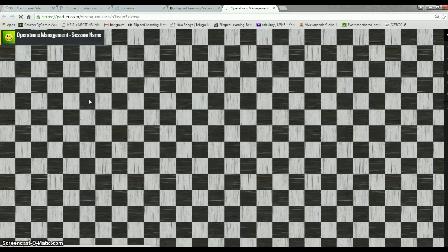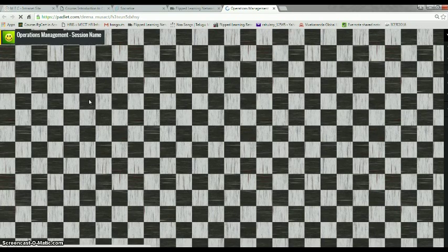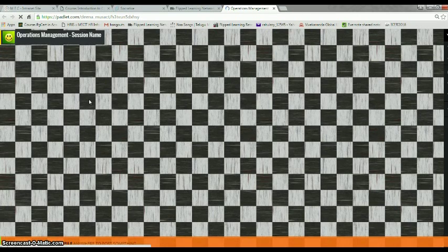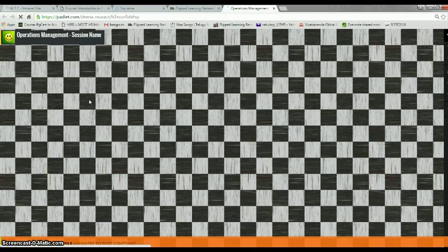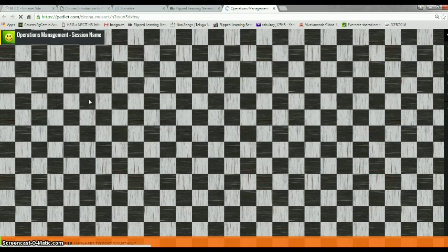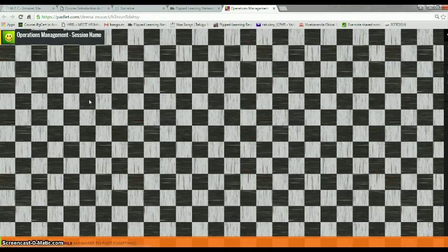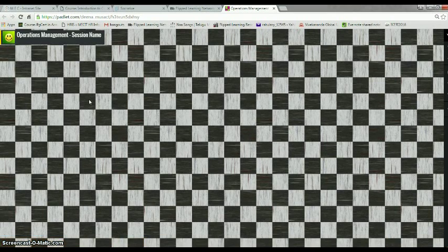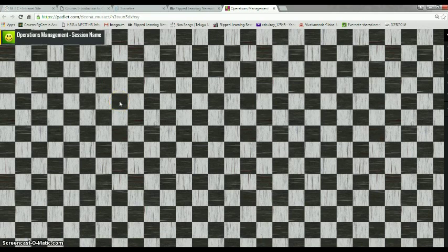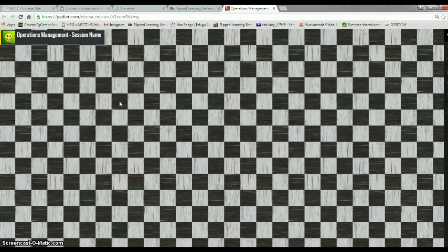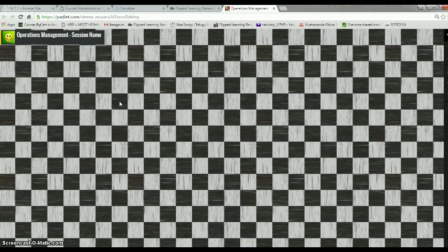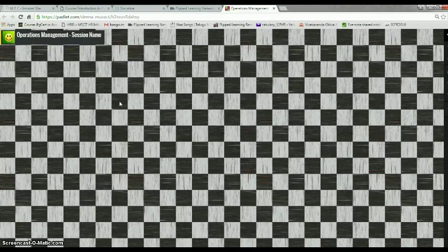So directly it takes the student to the Padlet page that we have created and the student need not go into the browser, type Padlet, go to the link and do all that. After going into the Padlet link, they have to answer on the Padlet so that it will appear on my screen as well.